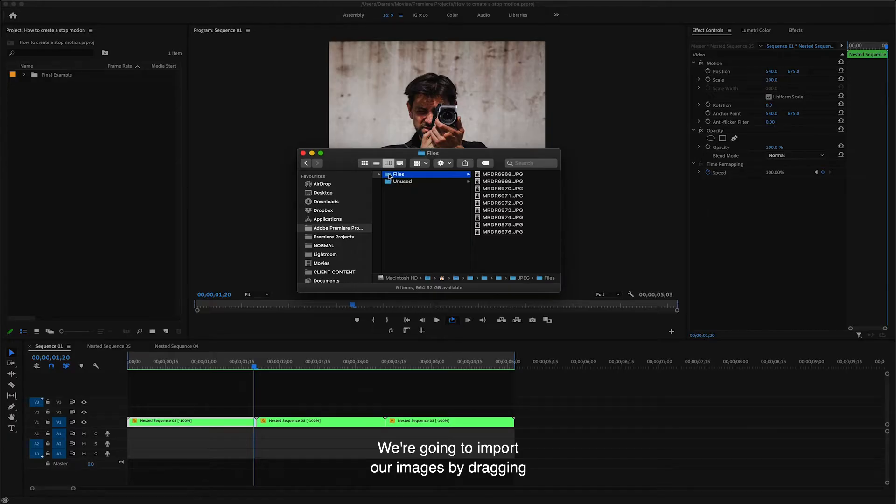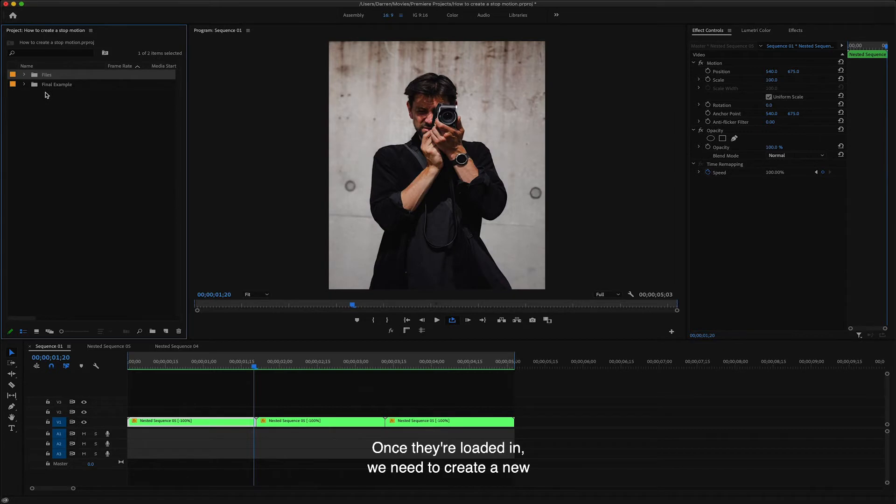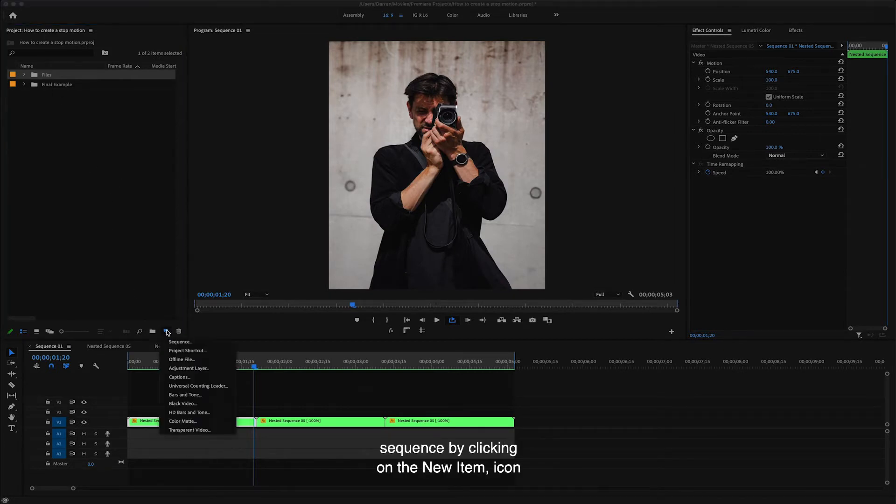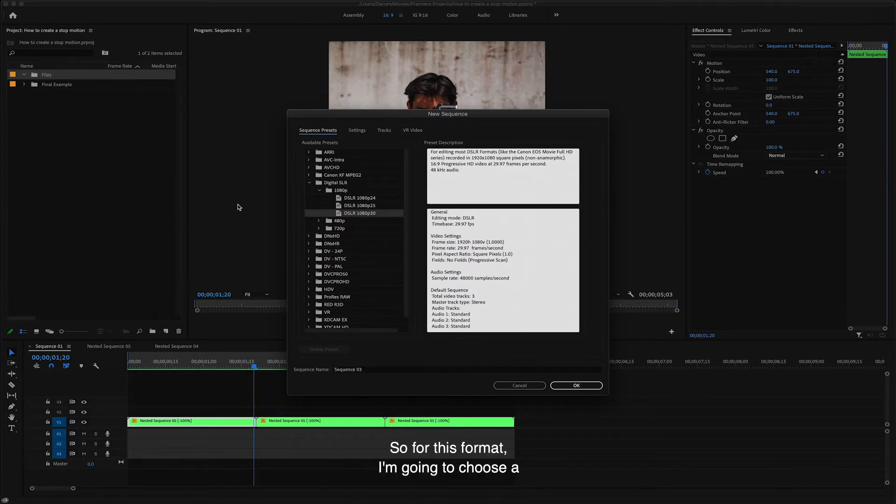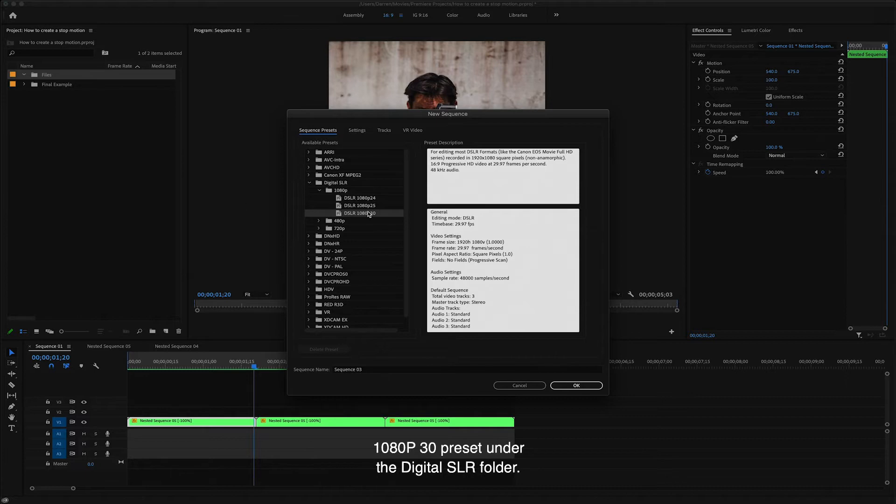We're going to import our images by dragging the folder into the files bin area on the left. Once they're loaded in, we need to create a new sequence by clicking on the new item icon and selecting choose sequence. I'm going to create this stop motion for my Instagram feed. So for this format, I'm going to choose the 1080p 30 preset under the digital SLR folder.